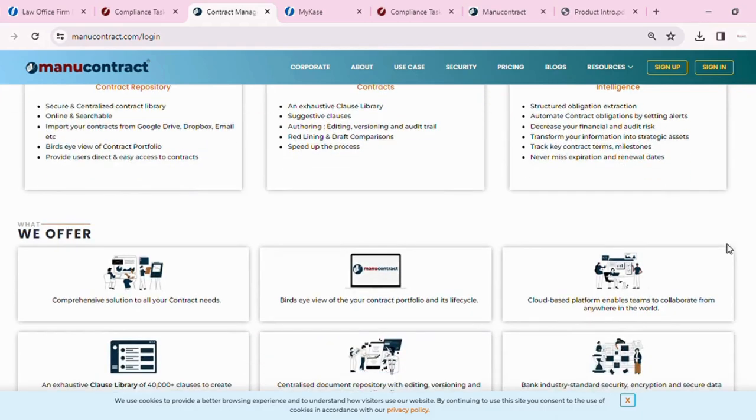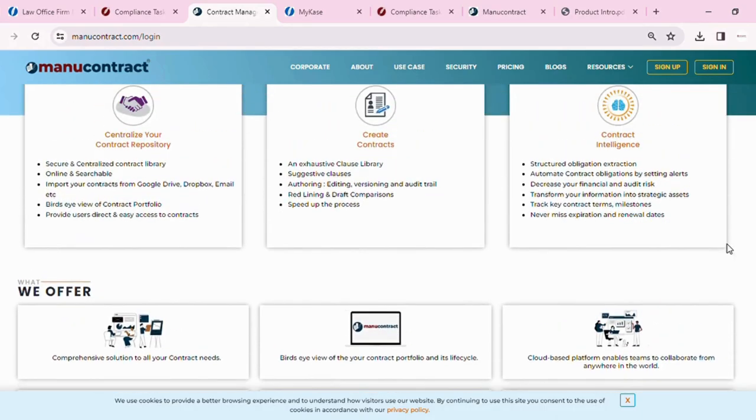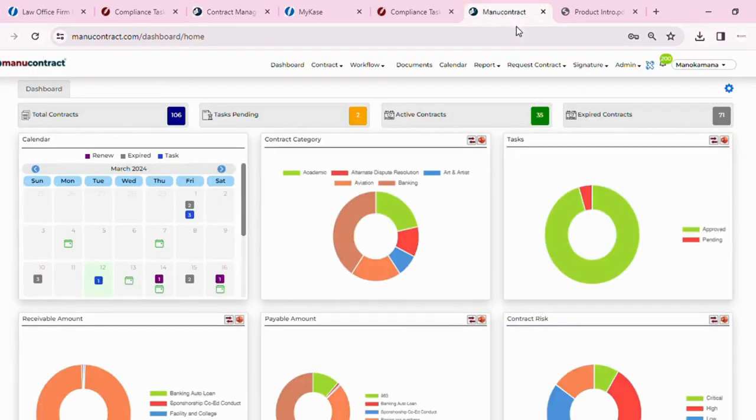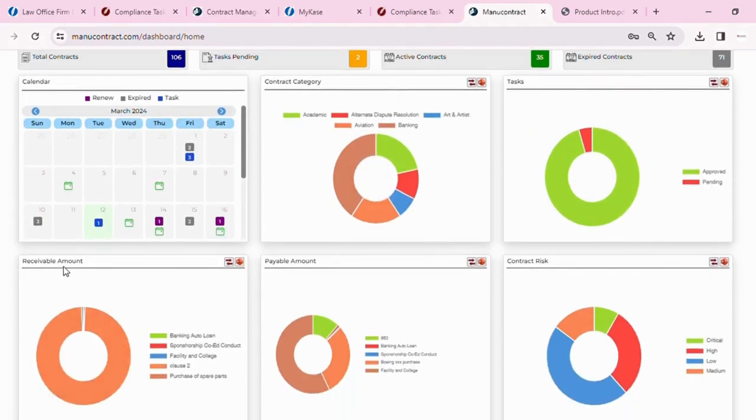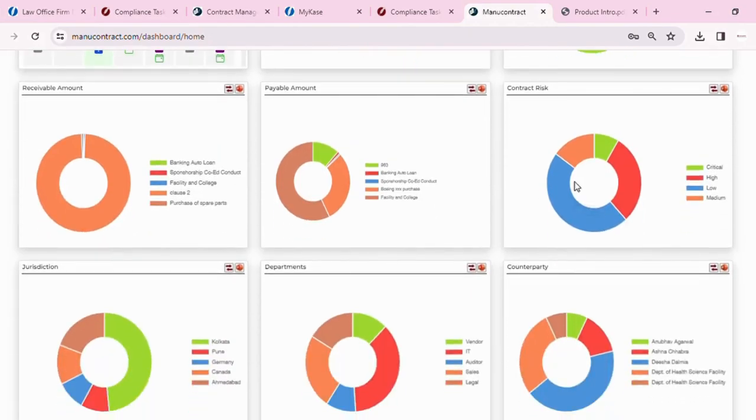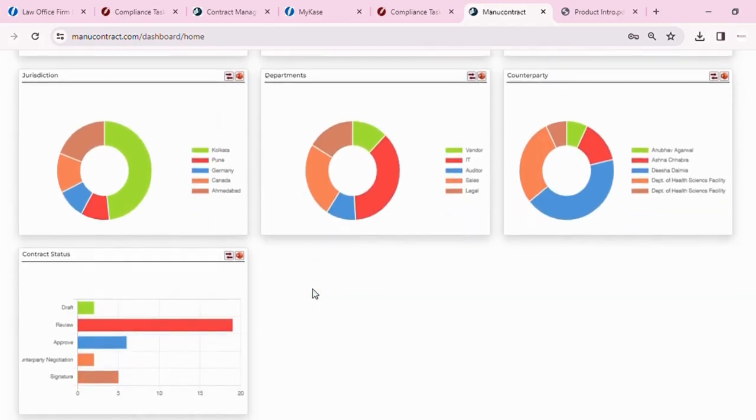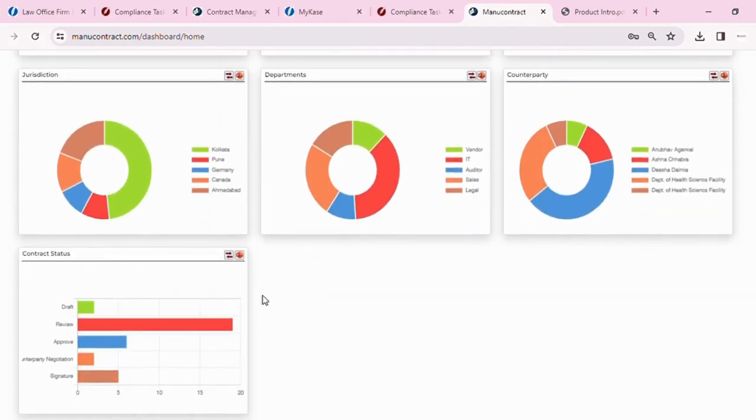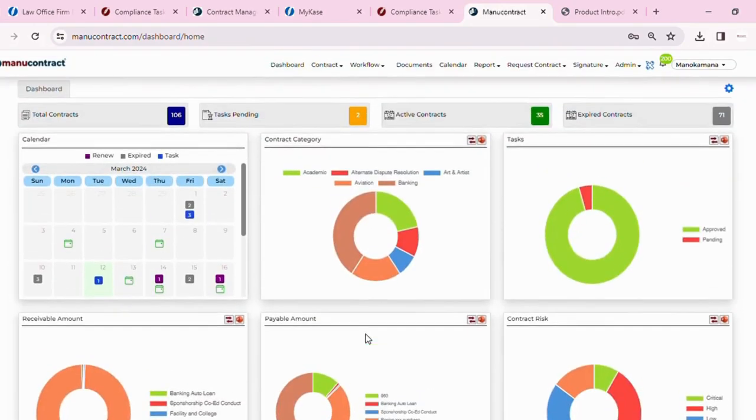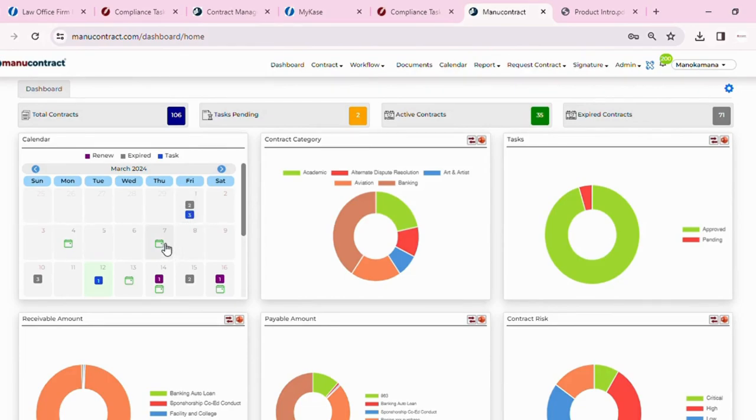This is how my dashboard looks. These are my contracts in different categories, the receivable amounts in all these contracts, the payable amount in all these contracts, the risk, the counterparties involving these contracts, the departments, jurisdiction, the statuses of my contract. My calendar shows me the upcoming expiry or a task on a given day, any event that I might have, a renewal that I might have.